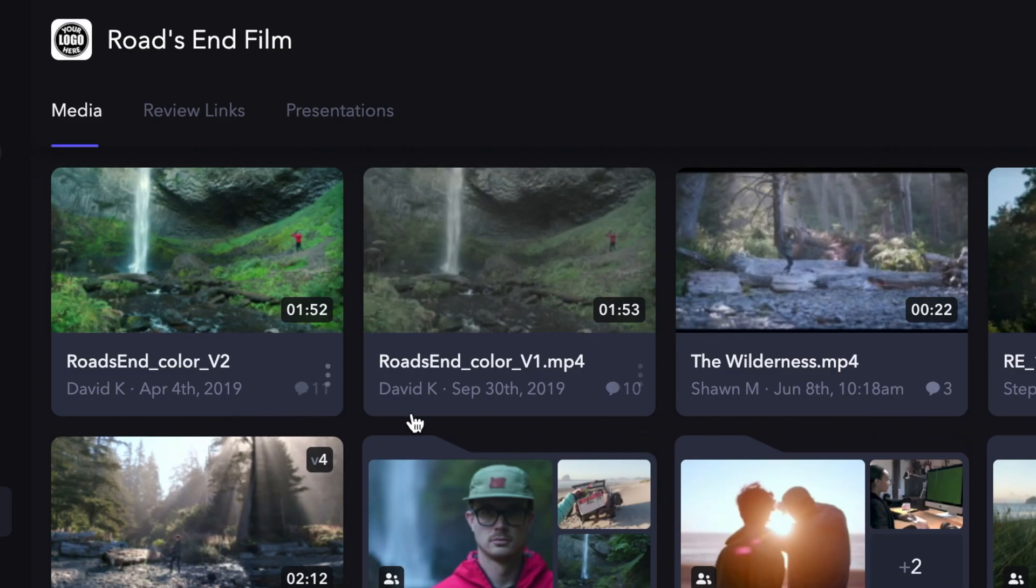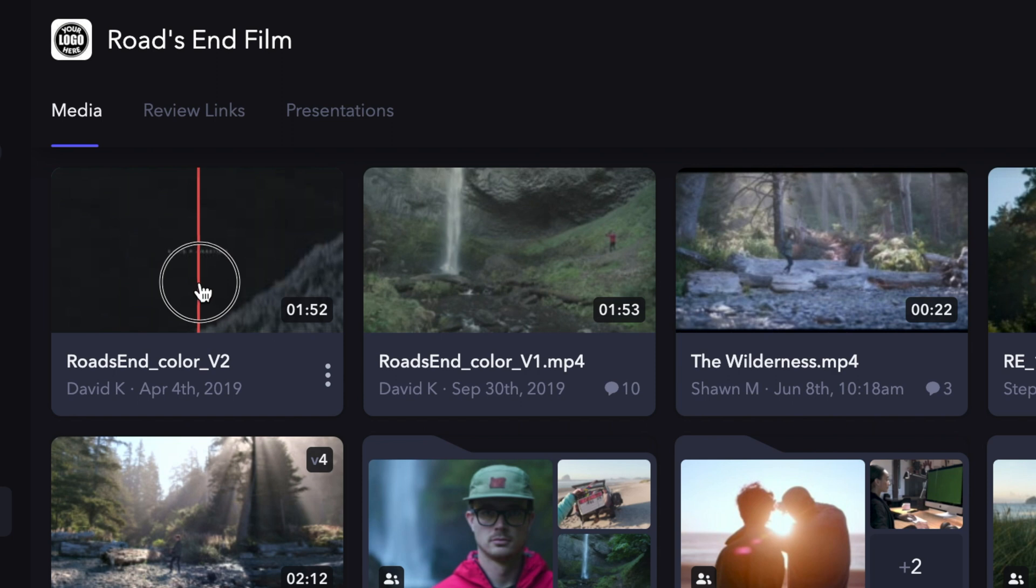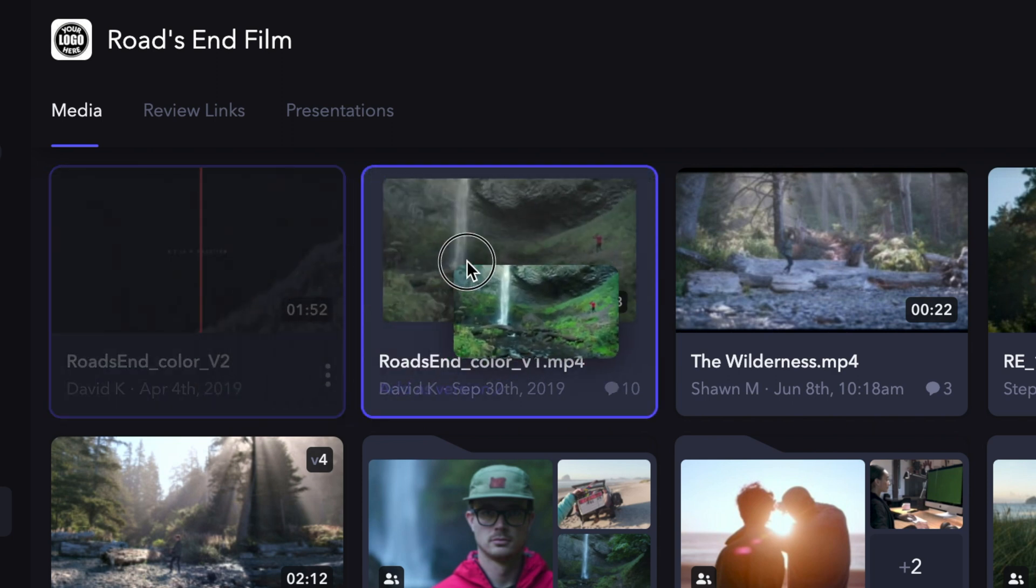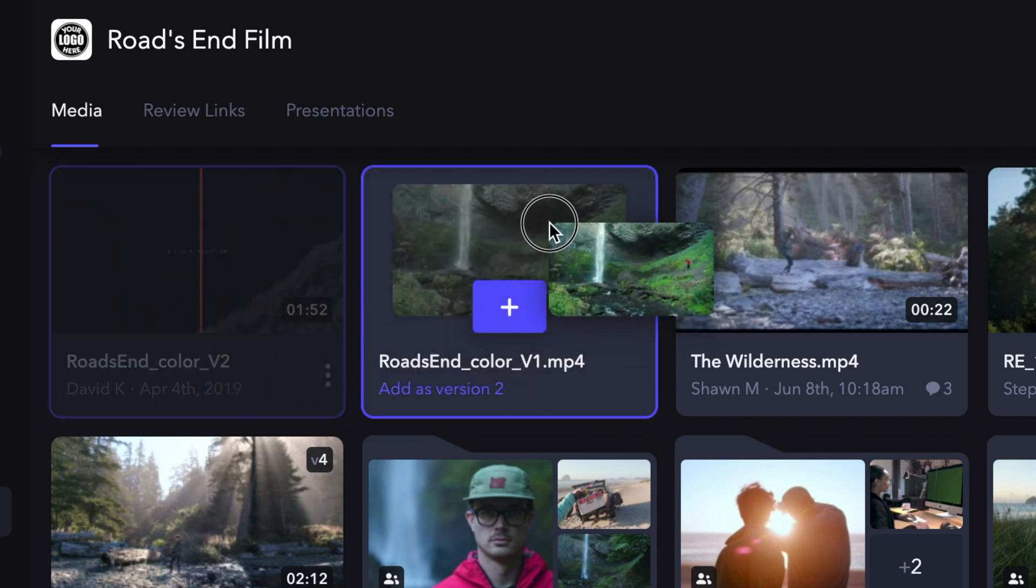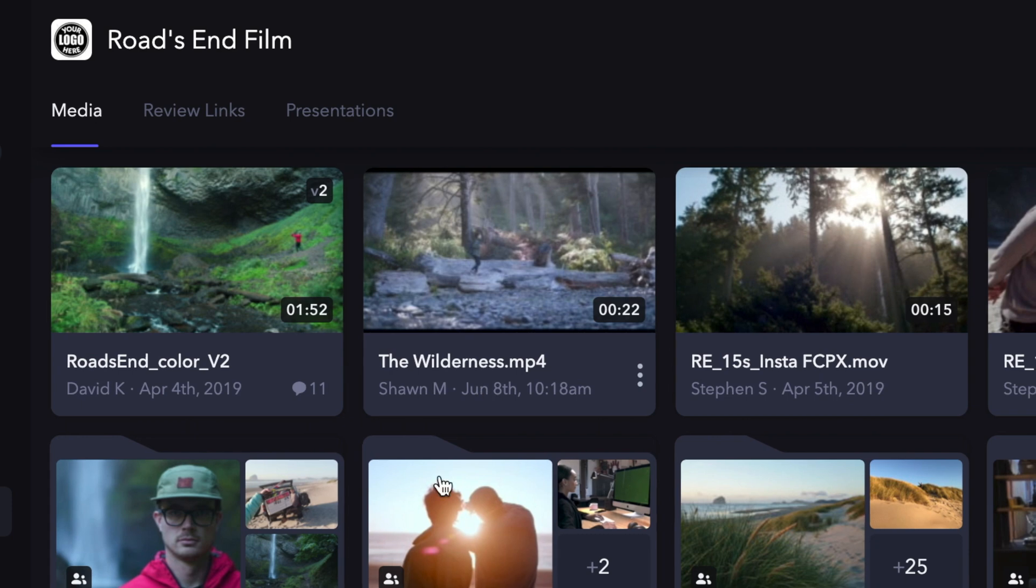On the project page, you can see here I have two versions of the same edit. To create a version stack, simply drag the new version on top of the old version. When the plus icon appears, you are able to create that version stack.